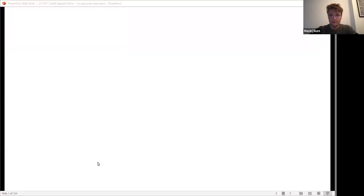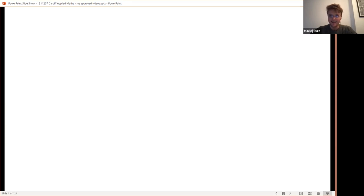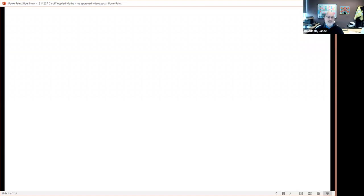Welcome everyone to this week's Applied and Computational Math Seminar at Cardiff. This week's distinguished guest is Professor Lance Davidson from Pittsburgh, a professor of bioengineering and head of the MorphoLab, which investigates mechanical processes in cells and tissues. Today he'll be talking about squeezing, pinching, dragging and pulling: multi-scale models and experiments on tissue self-assembly.